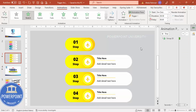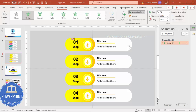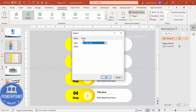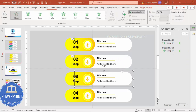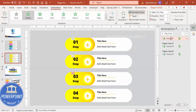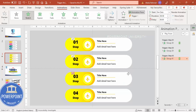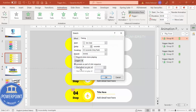Go to Timing > Triggers > Start Effect on Click Of. You'll see the names we created — step one, step two, etc. Select step one and click OK. Now in Slide Show, when you bring the mouse over that area it turns into a hand pointer, and clicking it triggers the animation. Use Animation Painter to copy the animation to the other options. For each one, double-click the animation entry, go to Timing > Triggers, and set the effect on step two, step three, and step four respectively. You can see all four are now set with triggers.